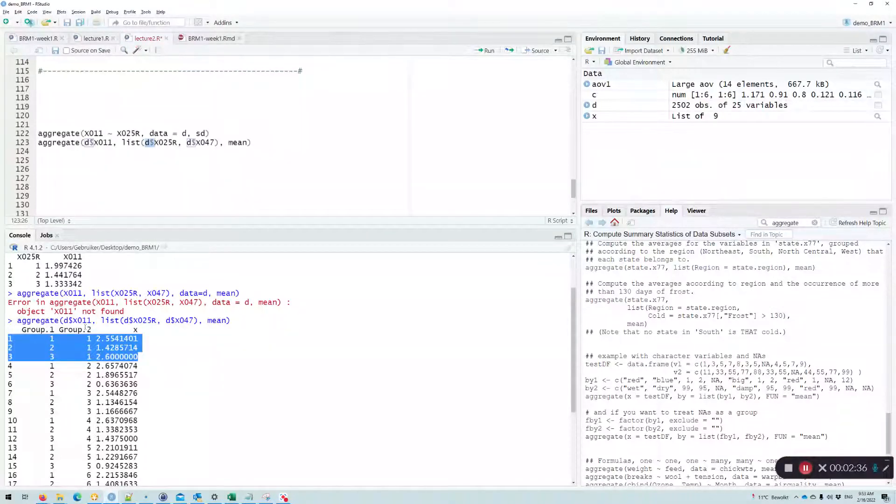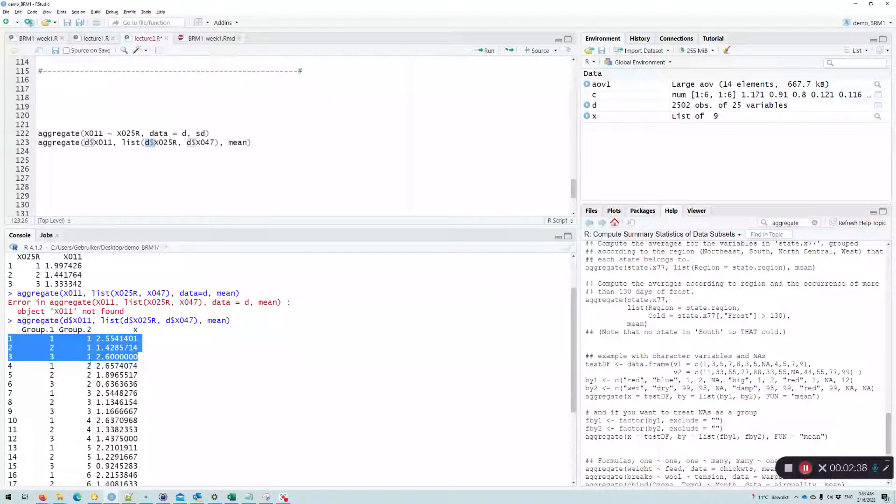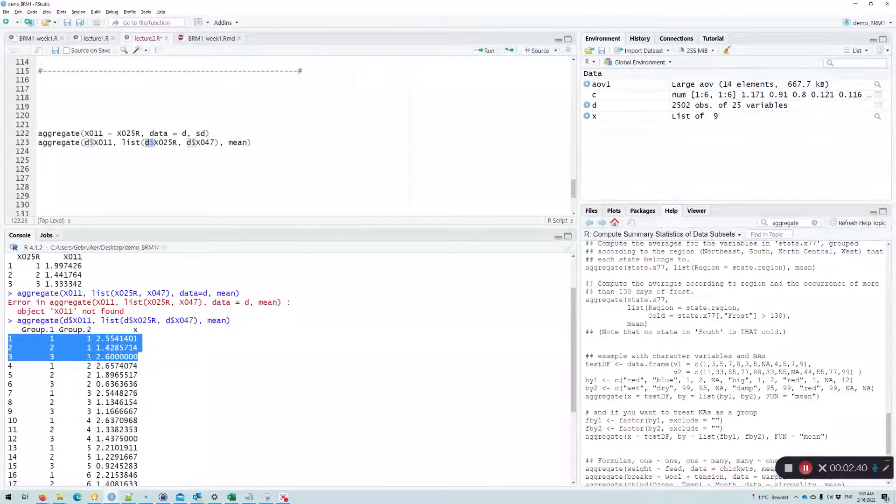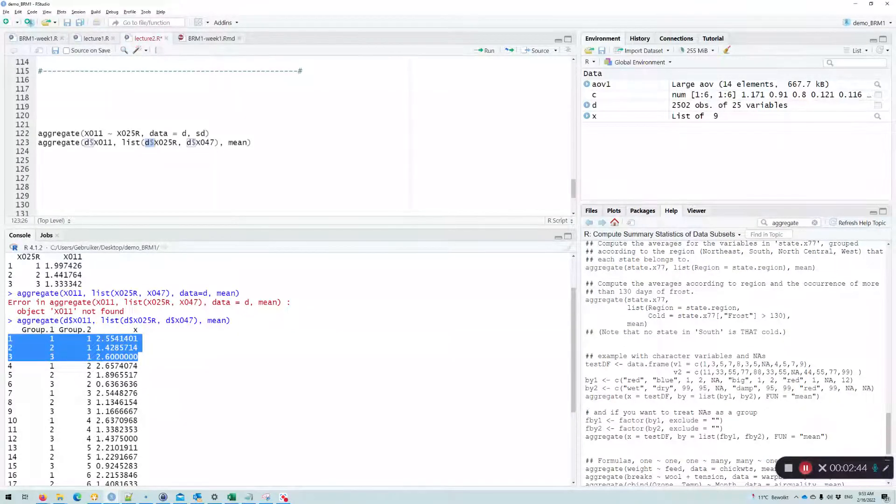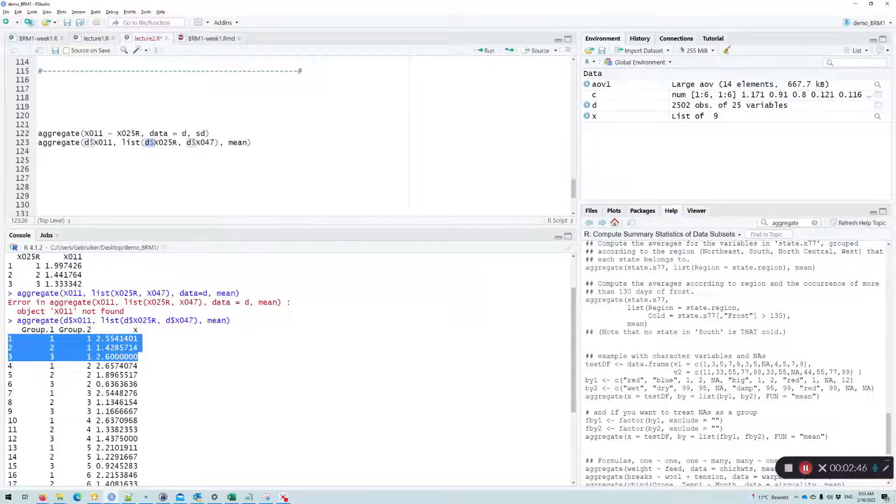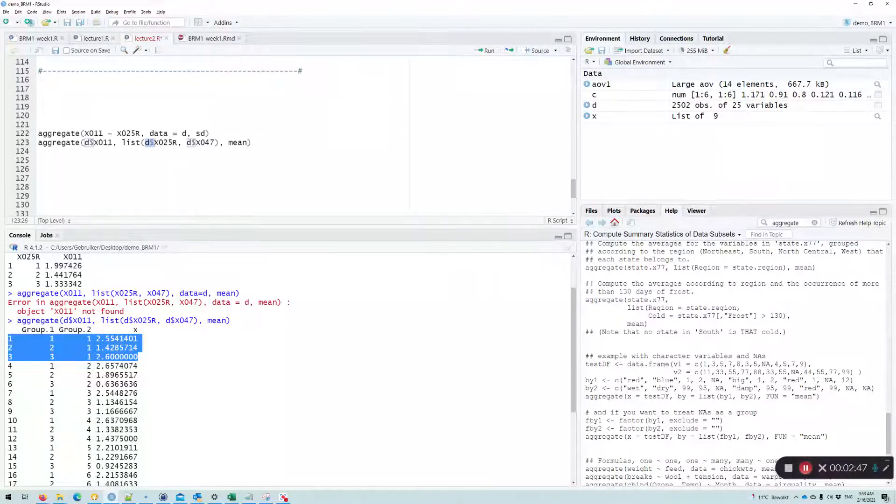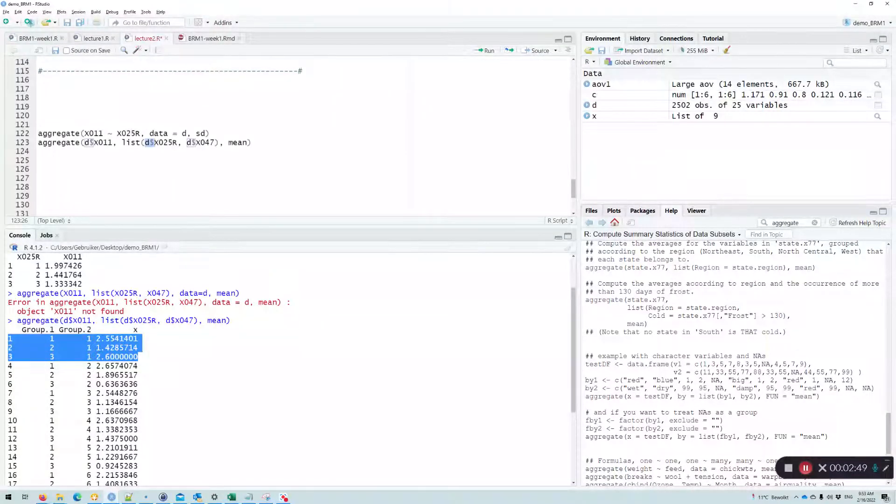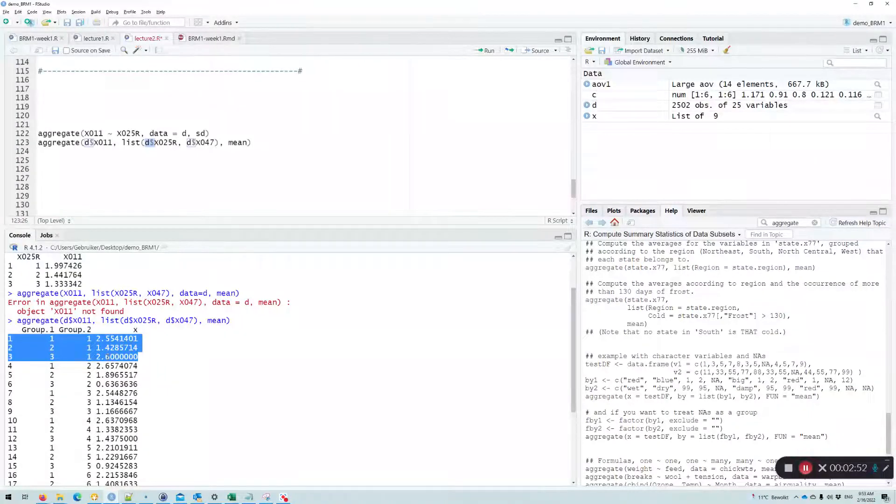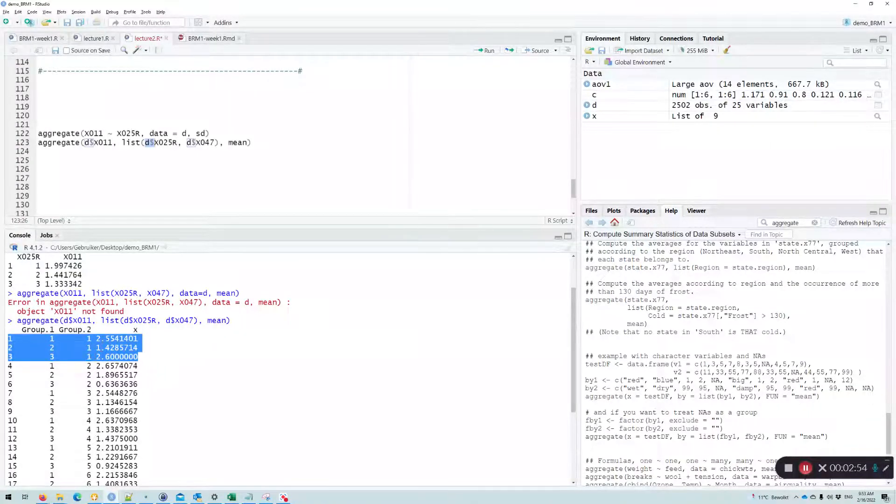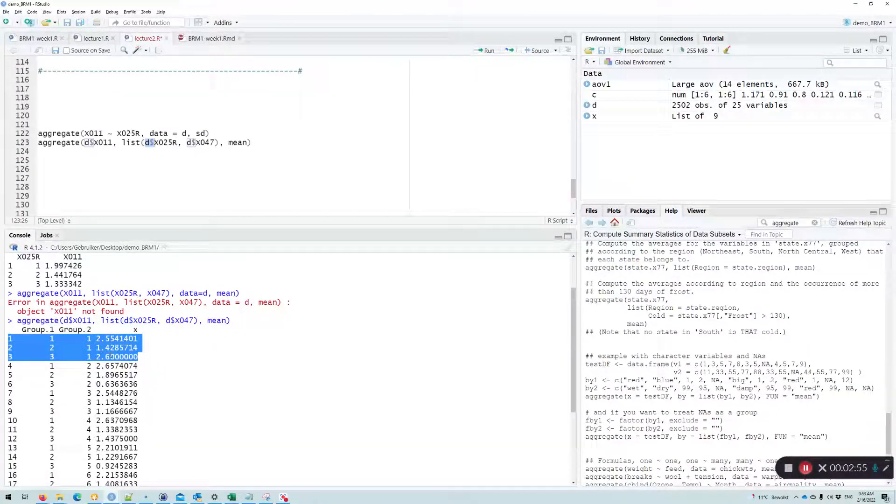And then group two, this is the first level of the income level. So as you can see, the groups do differ, but the group education level one with income level one and group three with income level one, they are very similar.